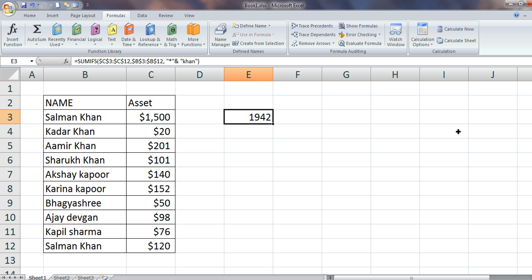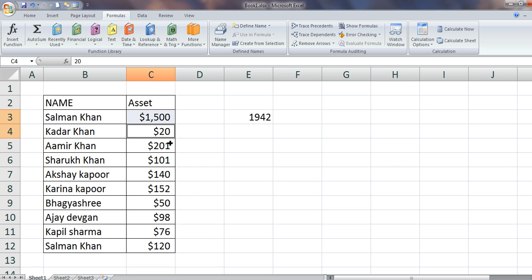It gives 1942. Let us see how it is working — this is Khan, this is Khan, and this is Khan. 1942 is what I am getting. The count covers four or five rows which you cannot see because they are at the bottom — it's showing something like that.